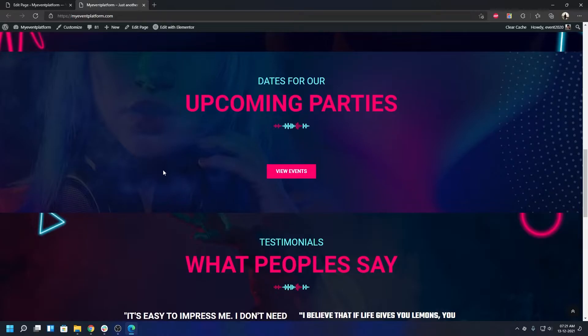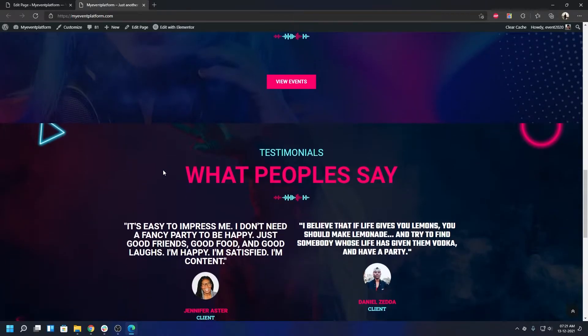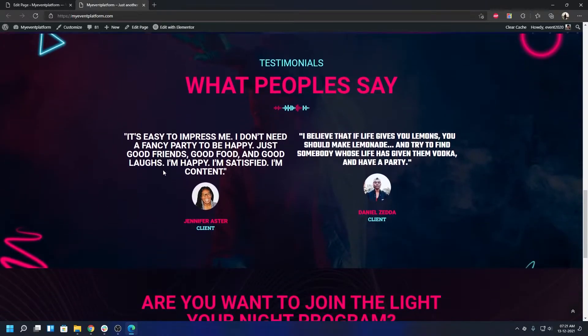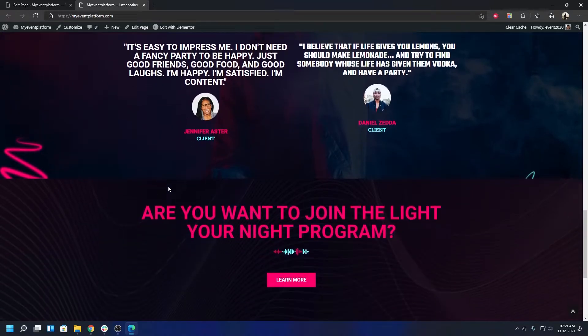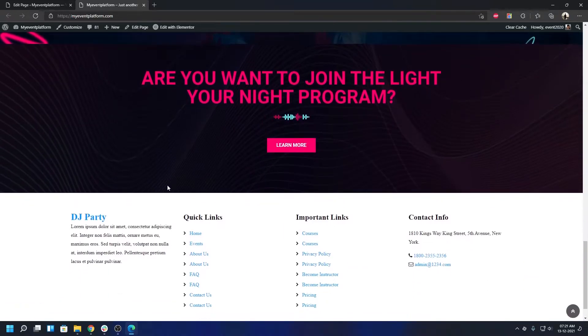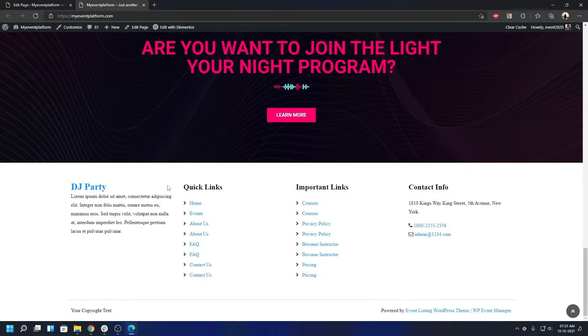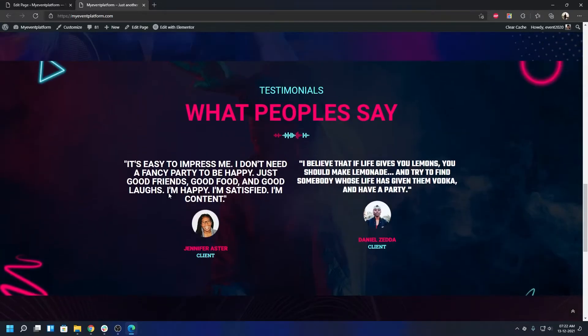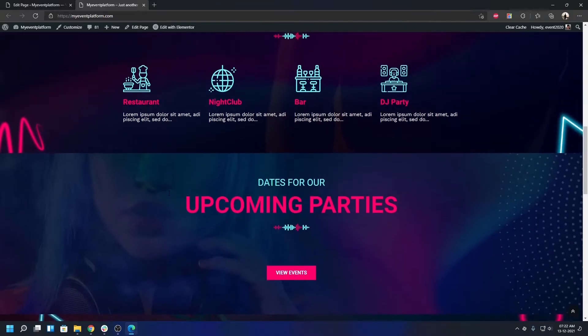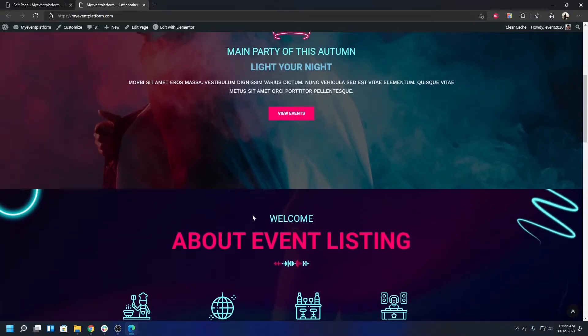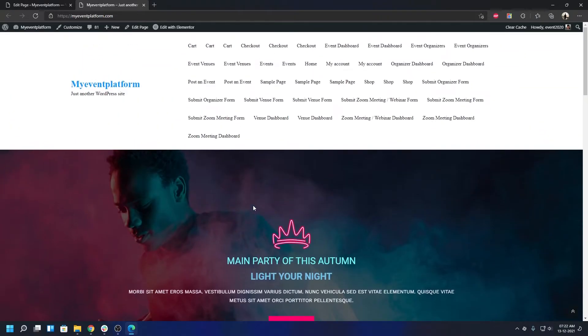You can go to the demo site to take a look at the full experience - it will be a full-fledged site. This theme is targeted more towards a DJ party type of scenario. Everything is customizable on this page, so let me show you how you can do that.